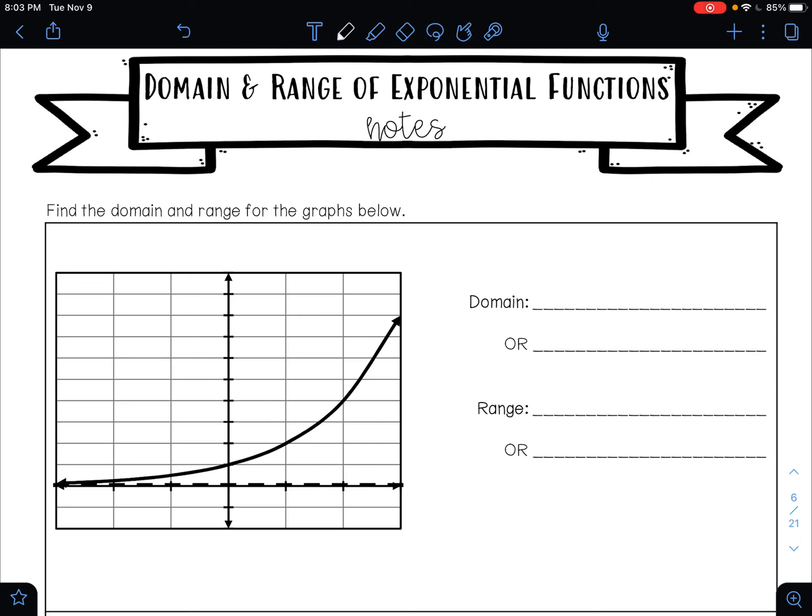In this video, you are going to learn about how to find the domain and range of exponential functions. It is the same idea and process that you learned when you did linear functions, but now we are doing this with curves as opposed to lines.